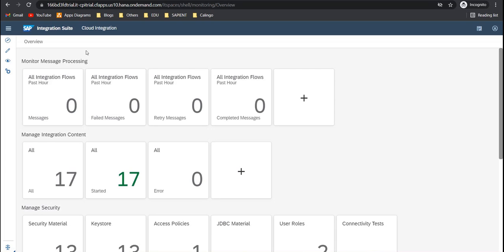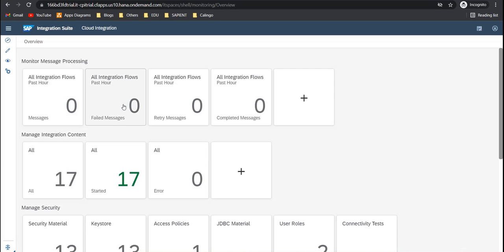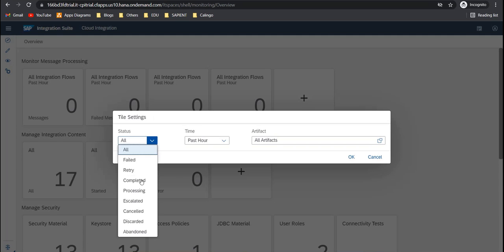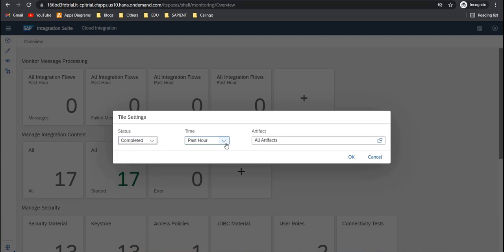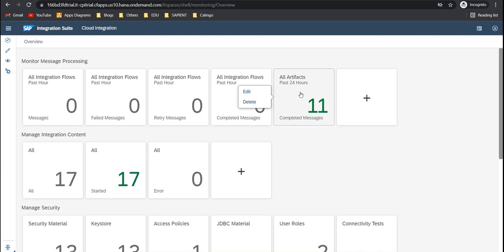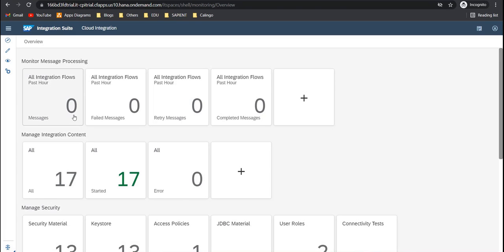So in the operations tab, the first row that you'll see will be for monitor message processing. Here you'll have different tiles based on what are the status of your messages are. If you see this, it contains all integration flows for the past hour. Then you can set all integration flows for the past hour, but with failed messages, retried messages, completed messages, you can go here and add your own thing as well. If you want to check only the completed messages for the past 24 hours, you can click on okay. And then that tile will be added. And then you can delete it as well or edit it as well. According to your convenience, you can set it up.